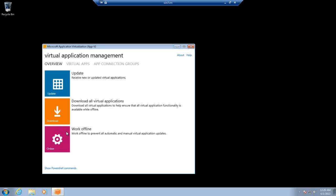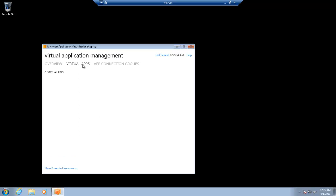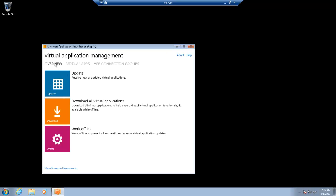Work offline. This brings it into like a disconnected state. Virtual apps is where applications should appear once they stream down and start to cache. And the connection groups are if you have, again, those applications linked. Okay,